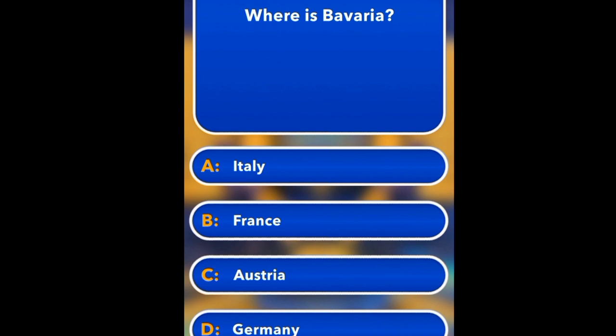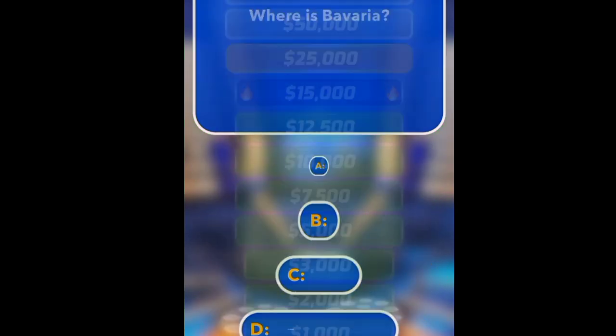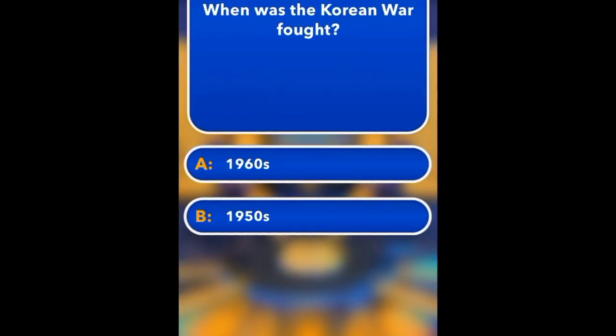Where is Bavaria? Italy, France, Australia, Germany. Germany.